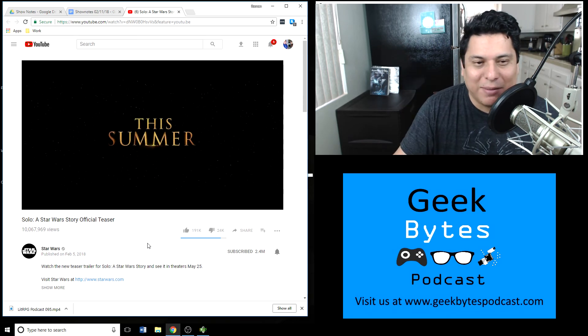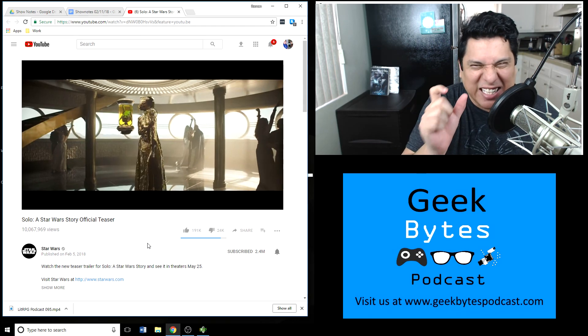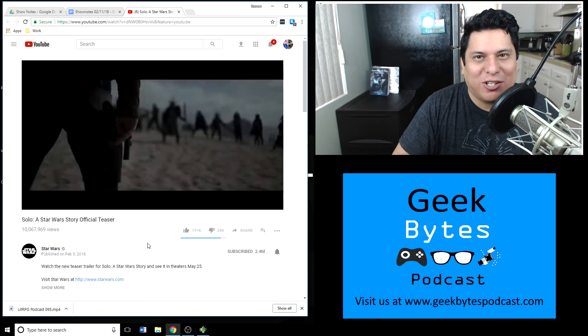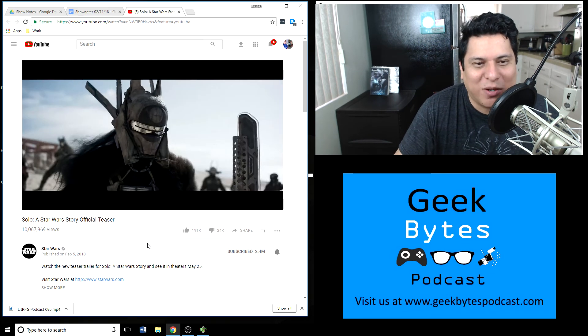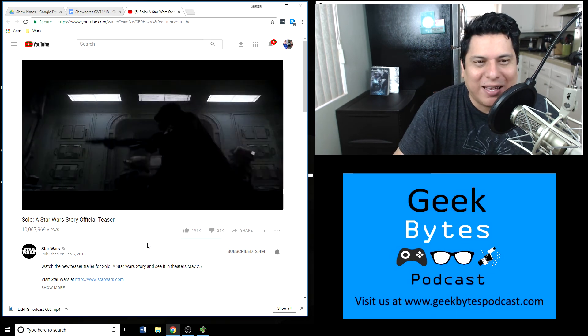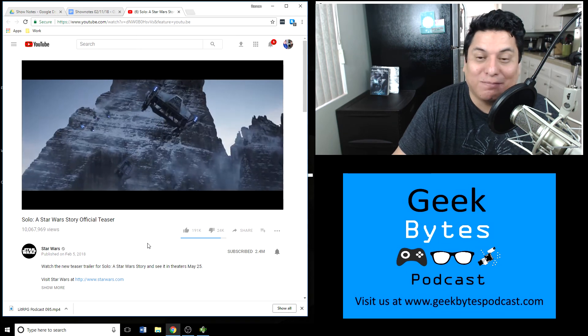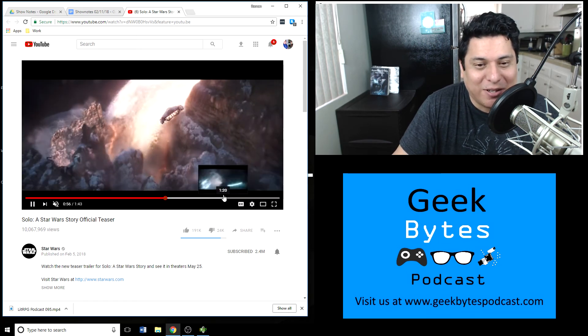People are just scanning each frame looking for particular Easter eggs. It is kind of weird to see that lady from Game of Thrones popping up though, so there's that.